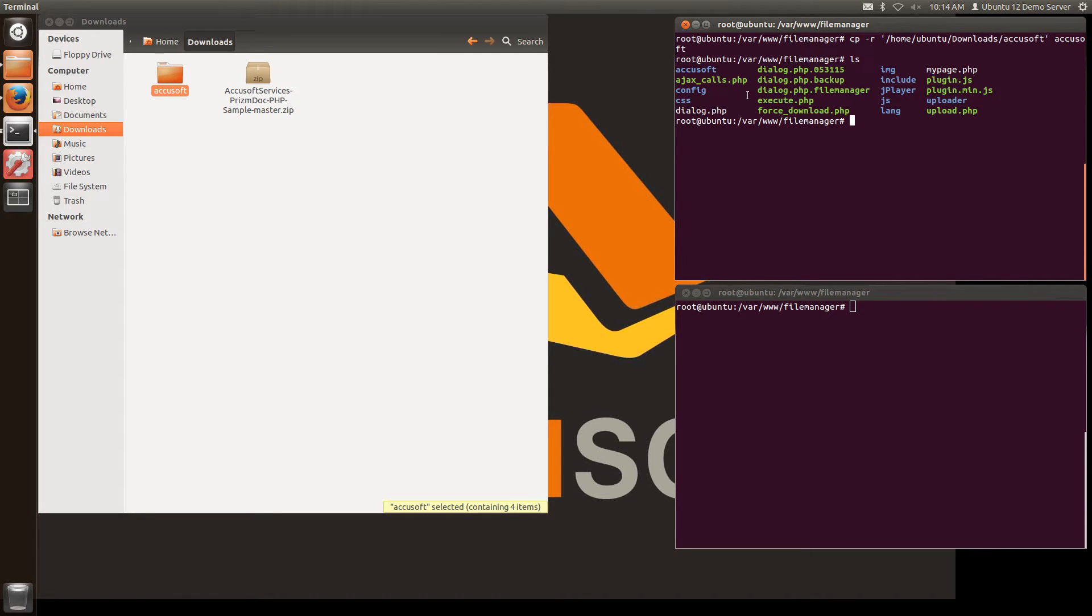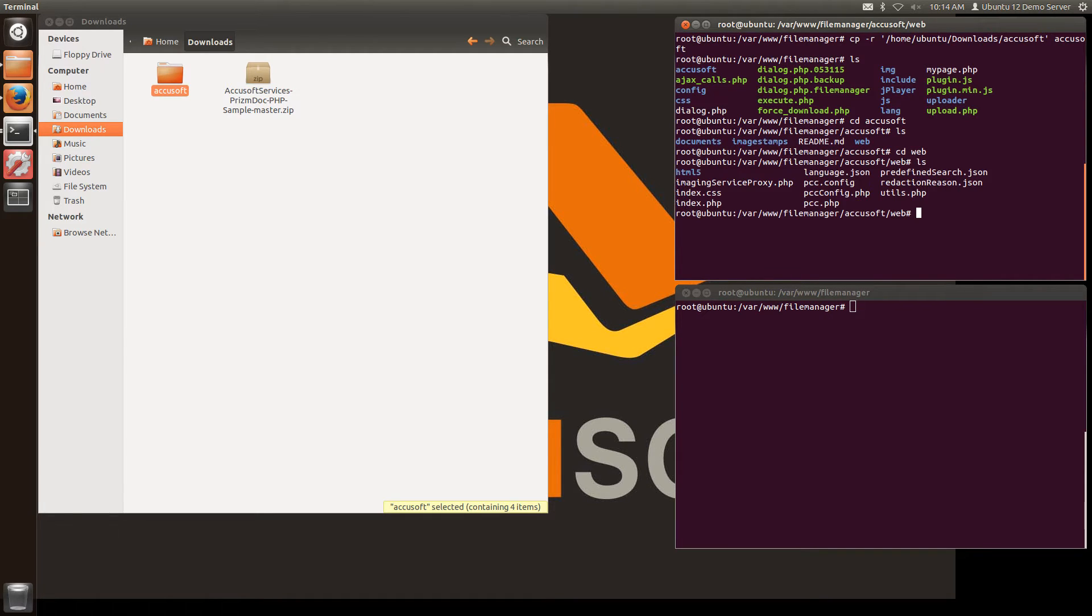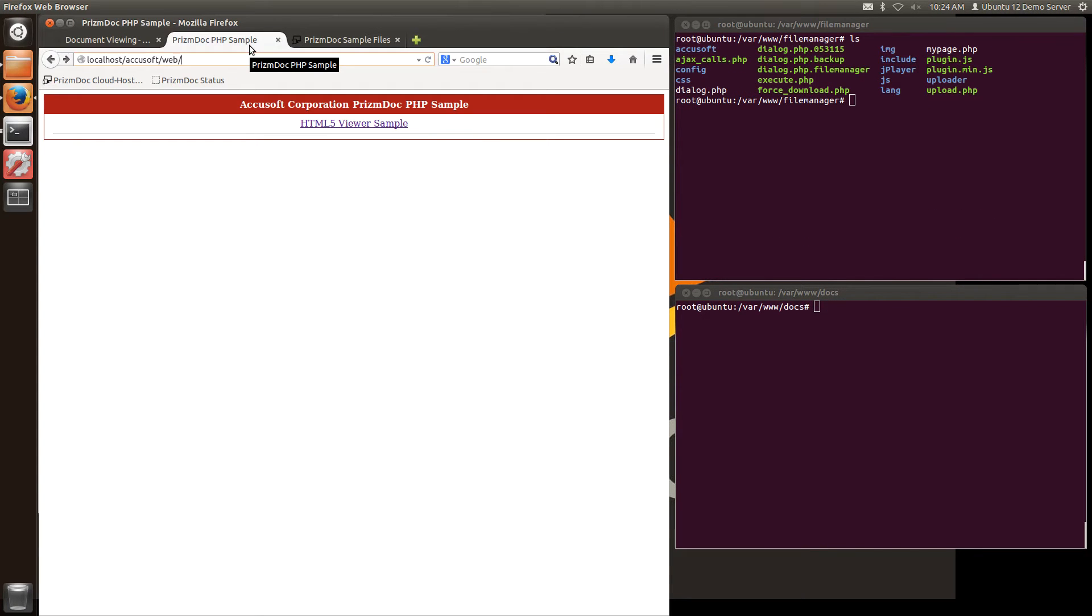Now I can see I've got an AccuSoft folder here. I'm going to go into the web directory, into the HTML5 directory and this is where my viewer is now loaded. Now if I go to the localhost AccuSoft web folder you'll see that I've installed some sample code here that I can start working with.